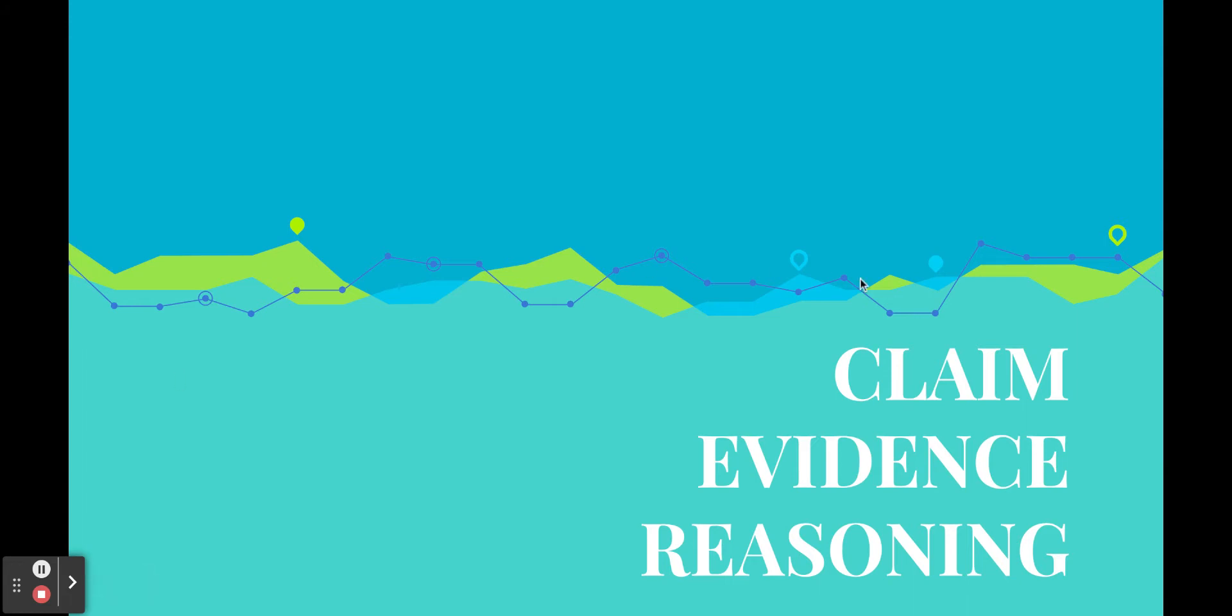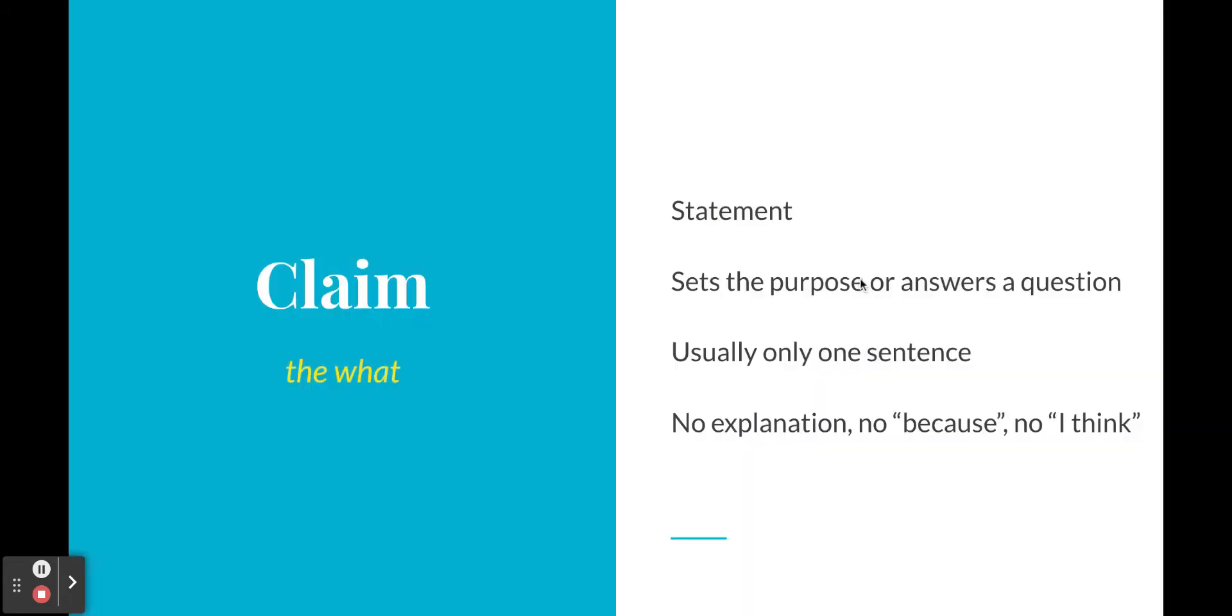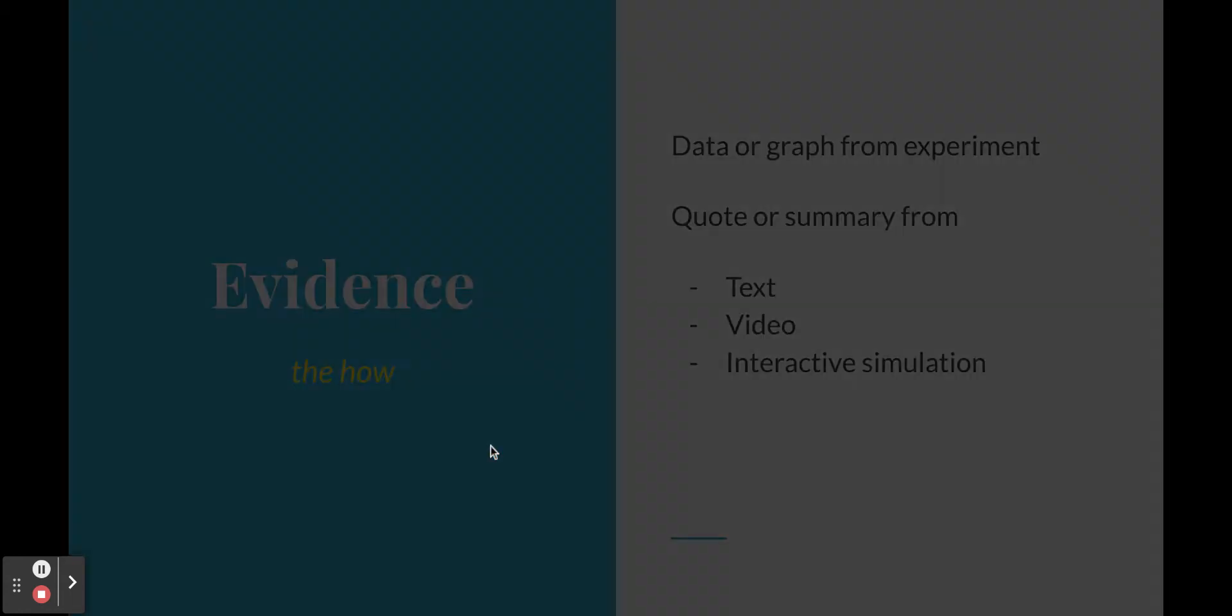All right, so first things first, claim. The claim is the what. Claims are normally a statement, they set the purpose or they answer maybe a question. Usually only one sentence, really quick, no explanations, no because, no I think, nothing fancy, just a quick direct statement that is going to set the tone for what you are going to communicate next.